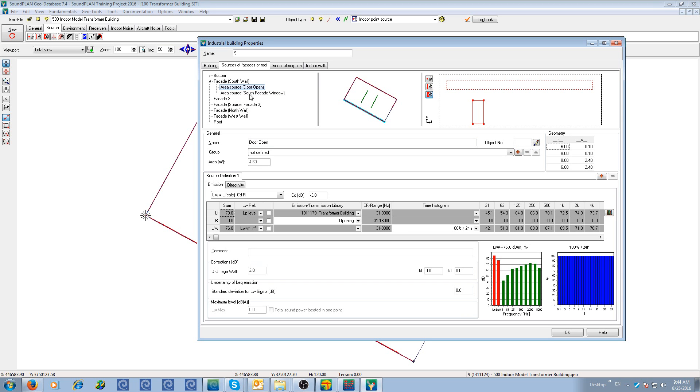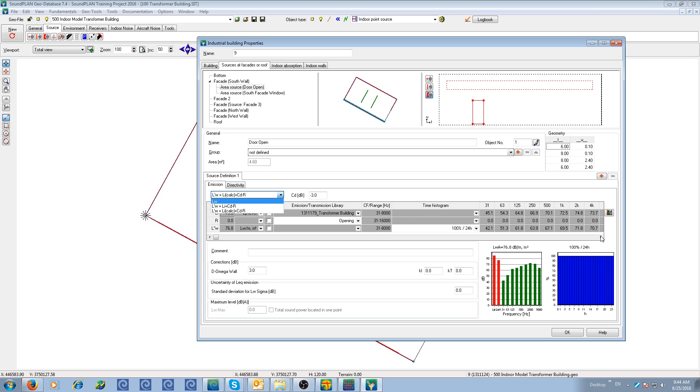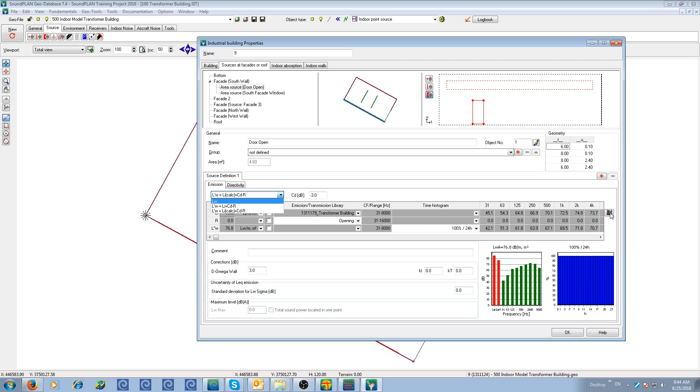Now for each of these area sources, we have different options of characterizing the source. LW stands for just the power level. We would assign a library definition of a sound power level of that source. That could be an intensity level or the sound power for the entire area. So if you have a louver, an acoustic louver that has a fan behind it, you can put in the sound power level of the fan. If you have a point source on the outside of the building, you can put the sound power level of that point source.